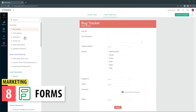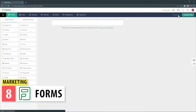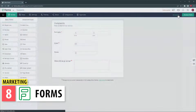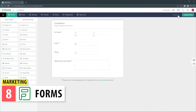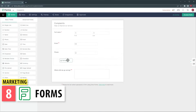Forms is a form builder app that can help you create any forms you need. You can share the forms with your contacts to collect data. It has a lot of fields that you can use, and also some advanced features like form logic, workflows, and integrations.